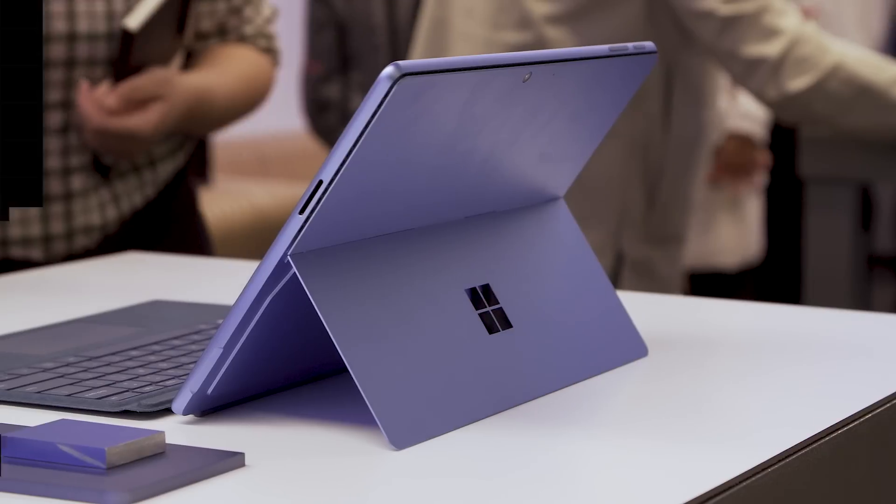Surface Pro 9 is here and it's actually a bit of a strange story. It's both more of the same as what we saw last year but also something very different.